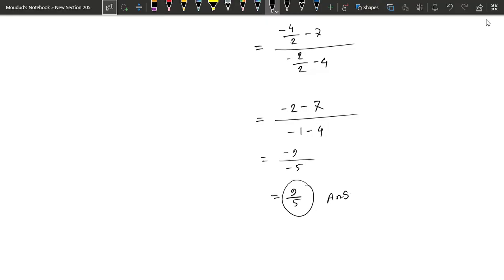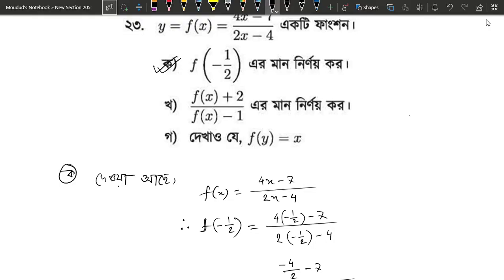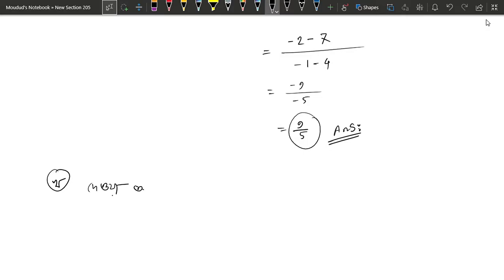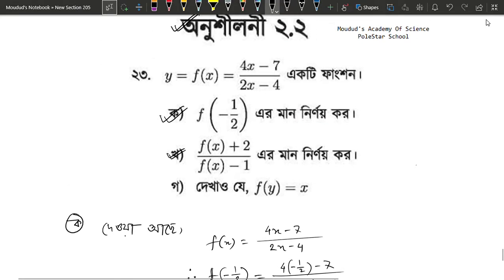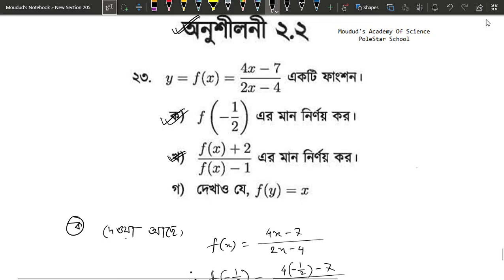So this is our answer, 9 divided by 5. So here we have minus 1, minus 1 minus 2, minus 2 minus 2, minus 2 minus 7.